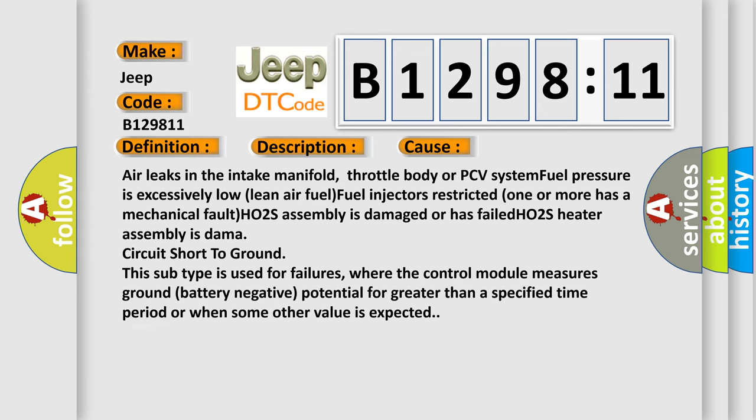This diagnostic error occurs most often in these cases: Air leaks in the intake manifold, throttle body or PCV system. Fuel pressure is excessively low. Lean air fuel. Fuel injectors restricted. One or more has a mechanical fault.